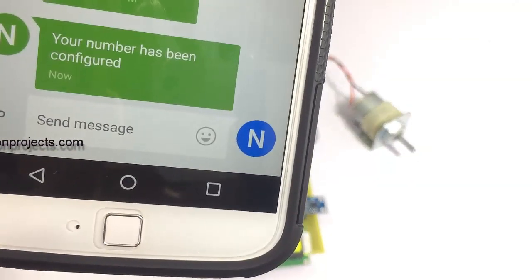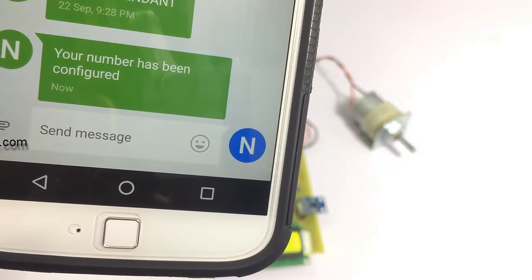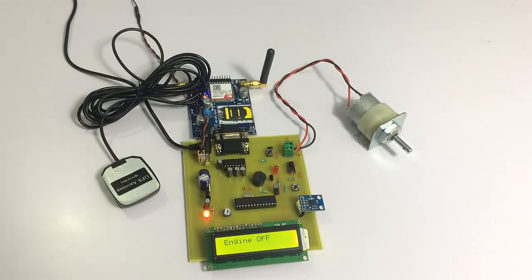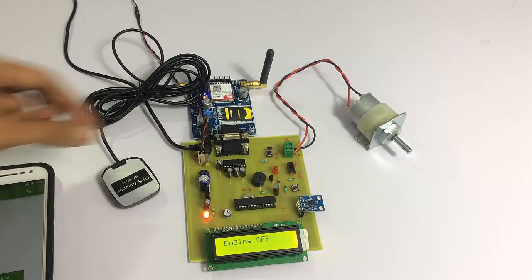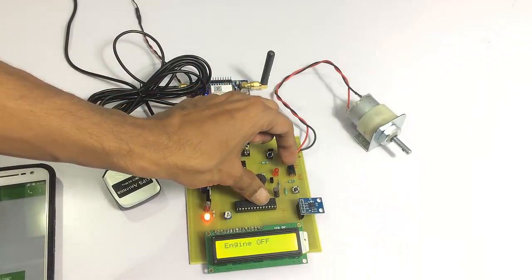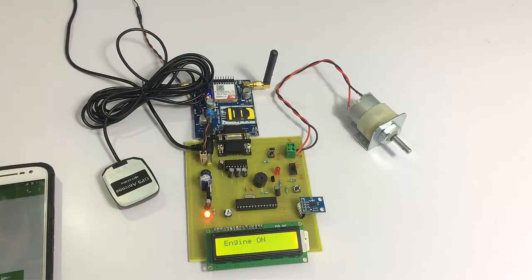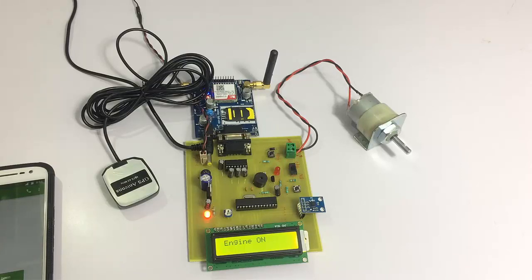We also get a confirmation message that our number has been configured and stored into the system. Now let's start the engine. The engine has been started, and as long as no accident is detected, the system is working fine.